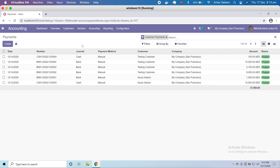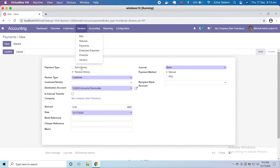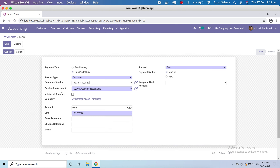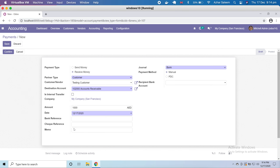Now I'm going to make a payment. Since we are in customers, by default the 'receive money' payment type is selected. Under vendors the default would be 'send money'. Payment type is set to customer. I'll choose the testing customer, select the bank account, type the amount — say 1,000 — set the date, and optionally add a memo or bank reference. Let's confirm and save.